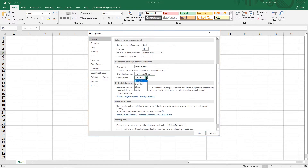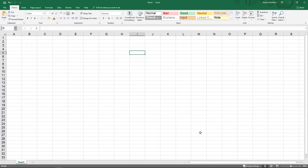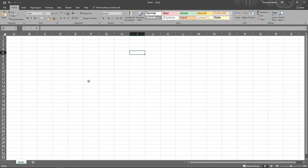We'll go ahead and drop down from Colorful and change to Dark Gray, for instance. Let's go ahead and click OK. And look at that.